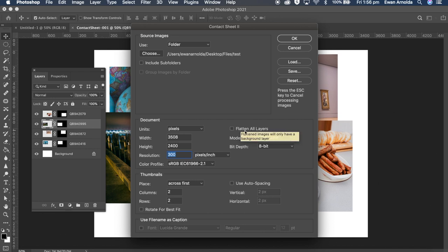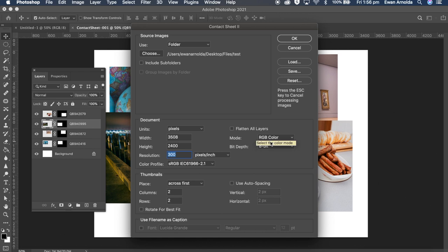Make sure this here is unchecked. This here, once you run it, it will flatten the image and won't give you the actual layers to work on, individual layers to work on. I will show you how this will affect it later after I run this first example.